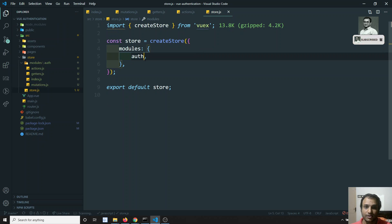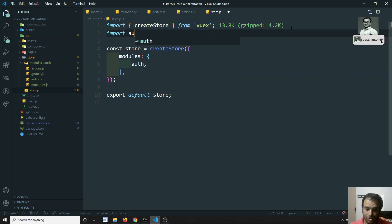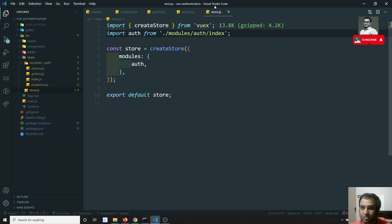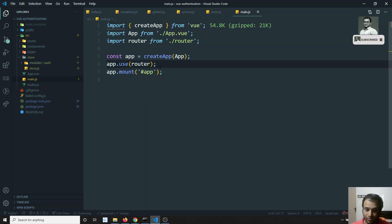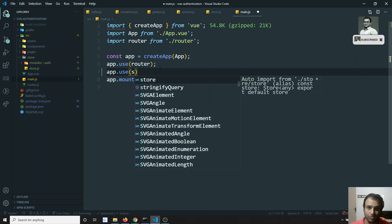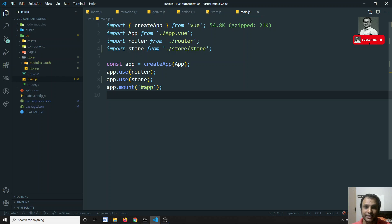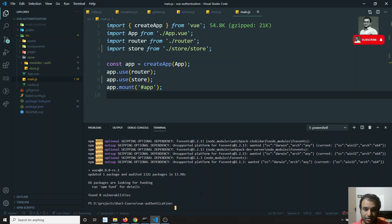In store.js, I import auth: 'import auth from ./modules/auth/index'. We now have the createStore set up with the auth module. Next, we need to add this store to main.js by calling 'app.use(store)'. The store is now successfully connected to our project.